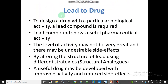Lead to drug: in the lead-to-drug process, to design a drug with a particular biological activity, a lead compound is required. A lead compound is one which shows useful pharmaceutical activity, but the level of activity may not be very great and there may be undesirable side effects. By altering the structure of the lead using different strategies, a drug may be developed with improved activity and reduced side effects.